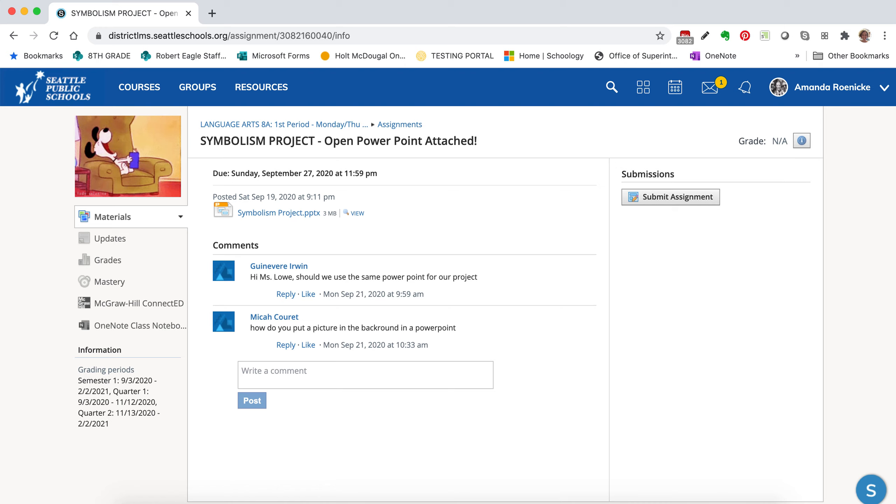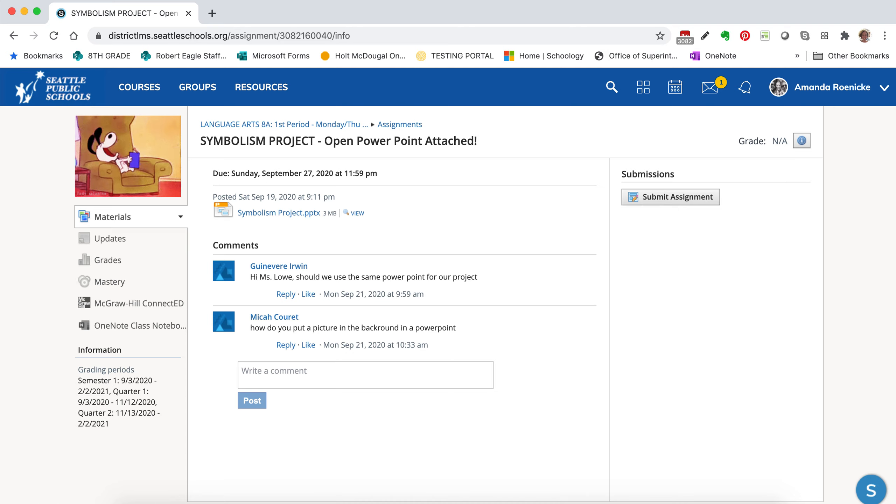I want to model for you how to submit an assignment in Schoology. I'm going to show you two different ways. I'm going to show you how to upload a file that you actually have on your computer.